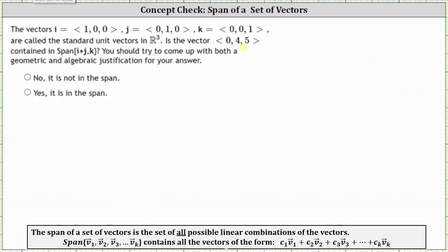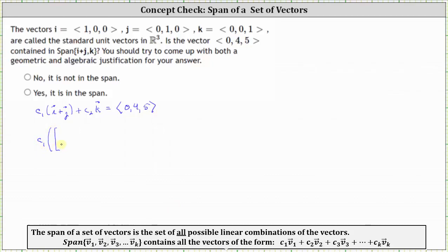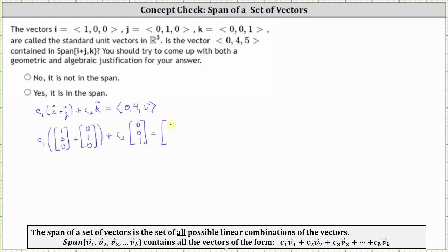So if the vector (0, 4, 5) is in the span of {i+j, k}, there must exist two scalars c1 and c2 such that c1 times the sum of vectors i and j plus c2 times vector k equals the vector (0, 4, 5). Let's write all the vectors as column matrices: c1 times the sum of (1,0,0) and (0,1,0) plus c2 times (0,0,1) equals (0,4,5).